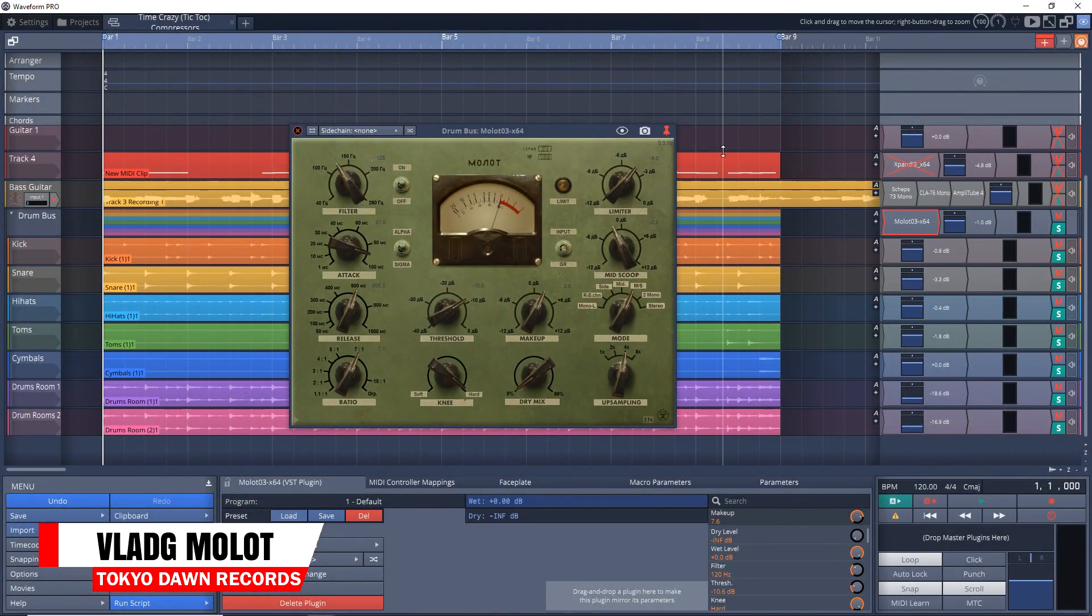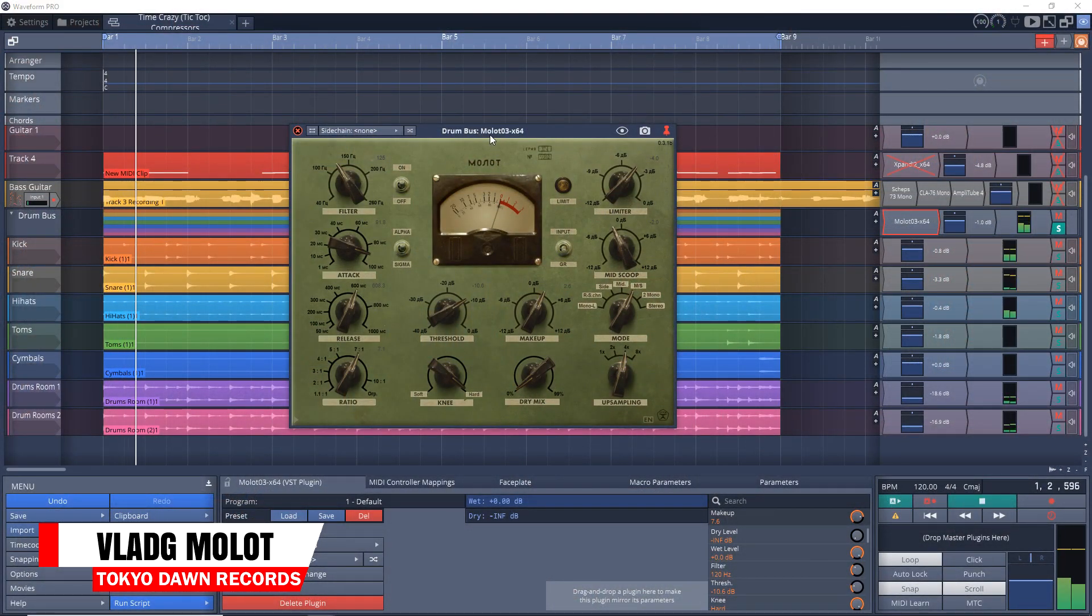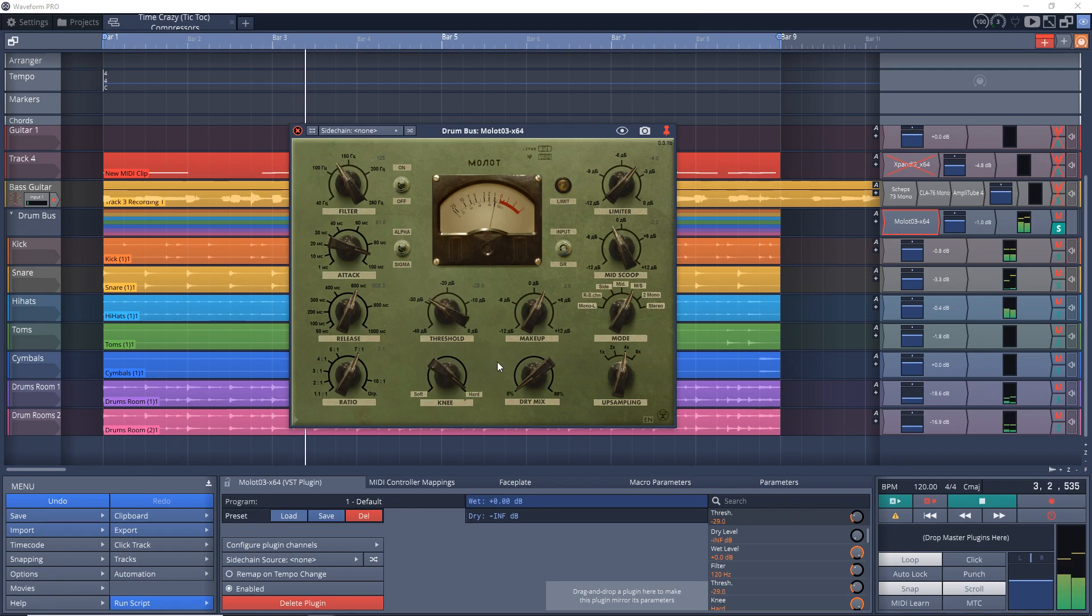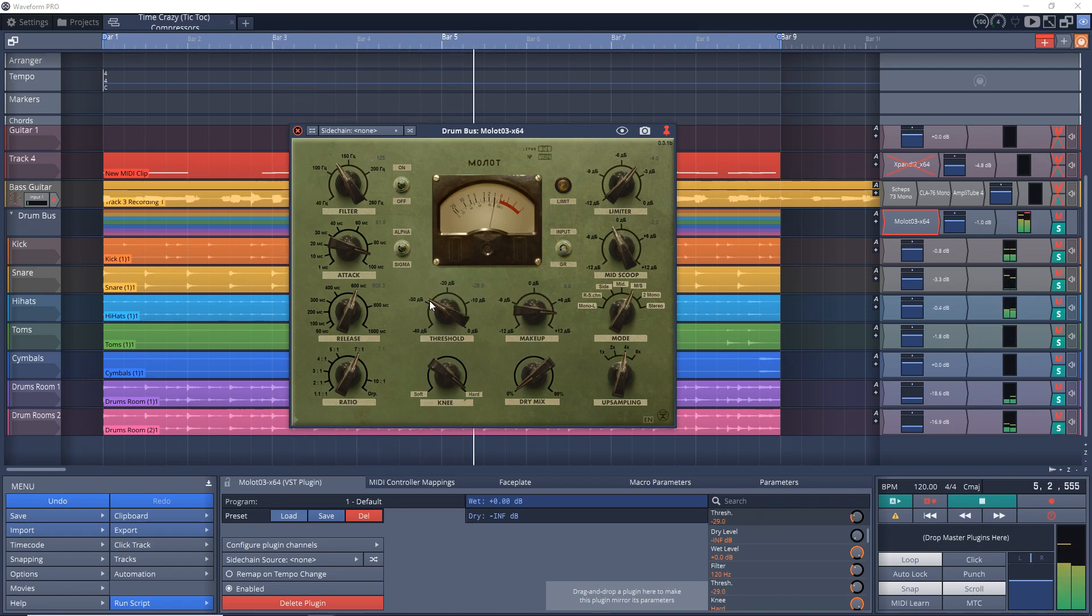Next on the list is the Vlad G Moloch Compressor, now available from Tokyo Dawn Records. If you want a transparent compressor, don't get this one, as it's going to add a lot of color to your tracks—which can be desirable in some situations.